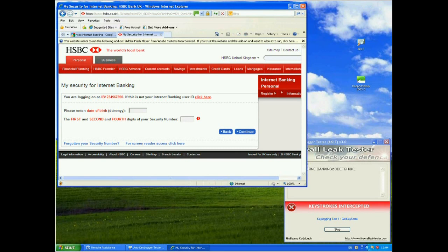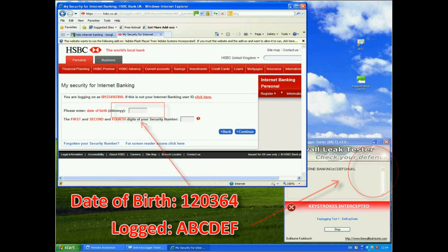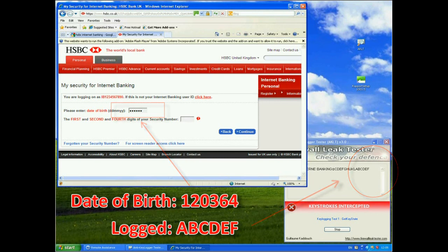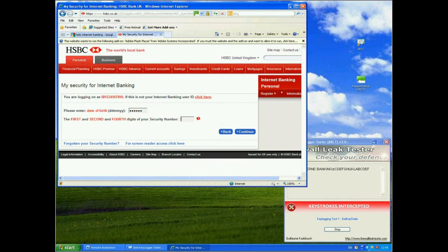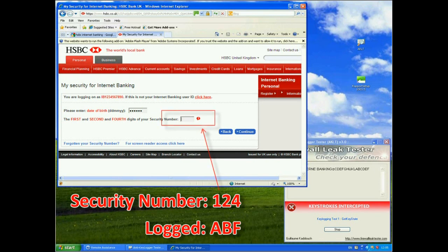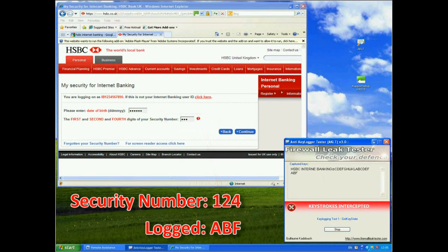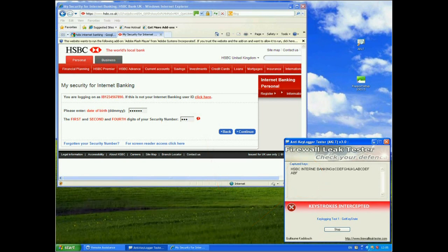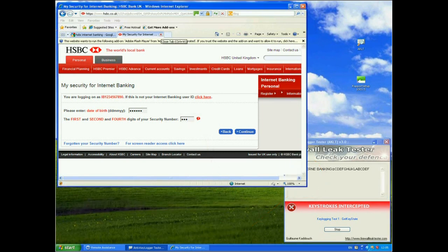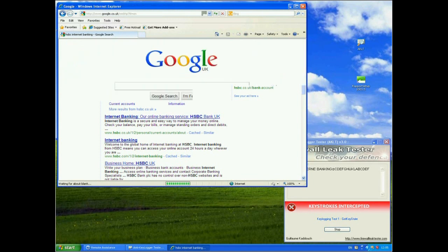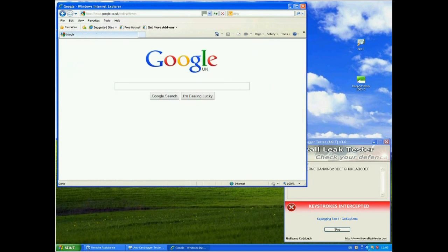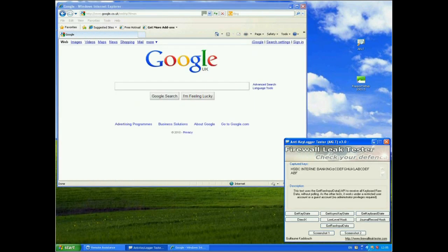Now here I'm asked to enter a date of birth. So I'm going to make one up here. But again, watch the leak testing tool in the background. So I'm going to write the 12th of the third 64. So one, two, zero, three, six, four. And again, that comes out as ABCDEF in the tool. My security number. So the first, second and fourth digits of the security number. Again, I'm just going to make these up and say one, two and four. And if we switch to the tester down here, they've come out as AB and F. So we are successfully blocking keystrokes with this first method.